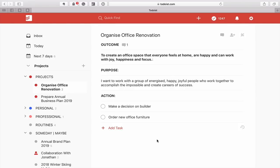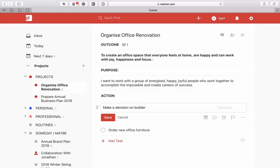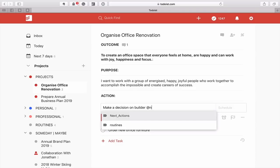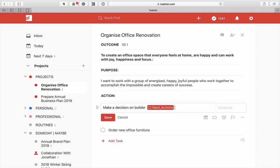The first example I'd use is this project — Organize Office Renovation — which doesn't actually have a specific start date because I'm waiting for something to happen. So what we're going to do is add the Next Actions label to this and just hit return. That's now in.